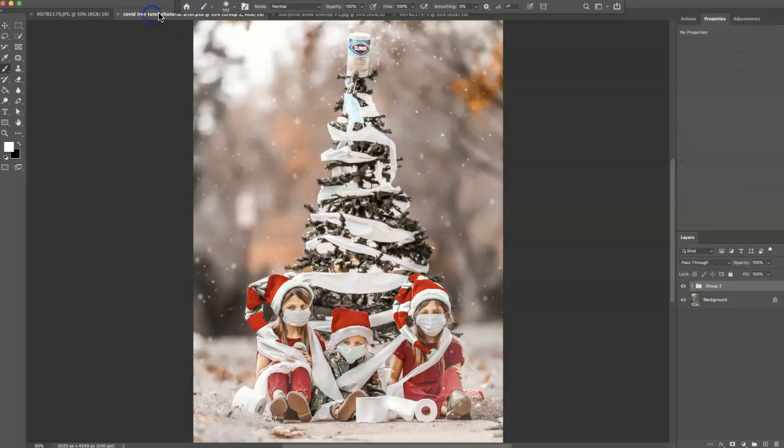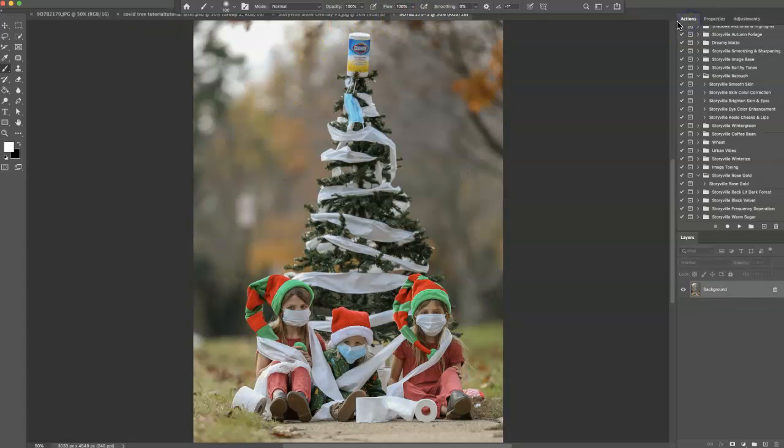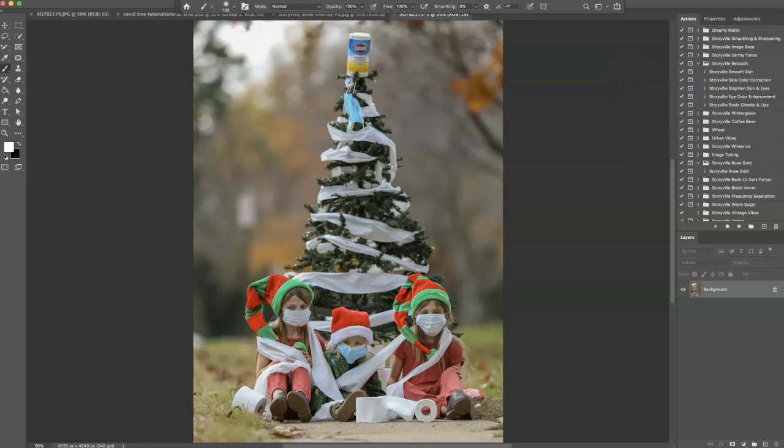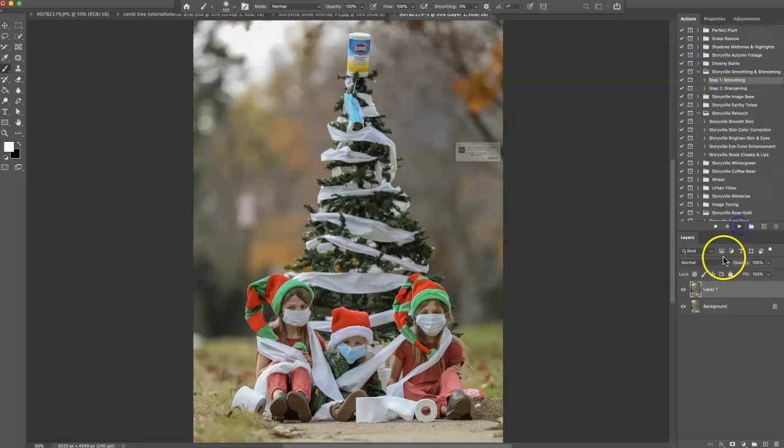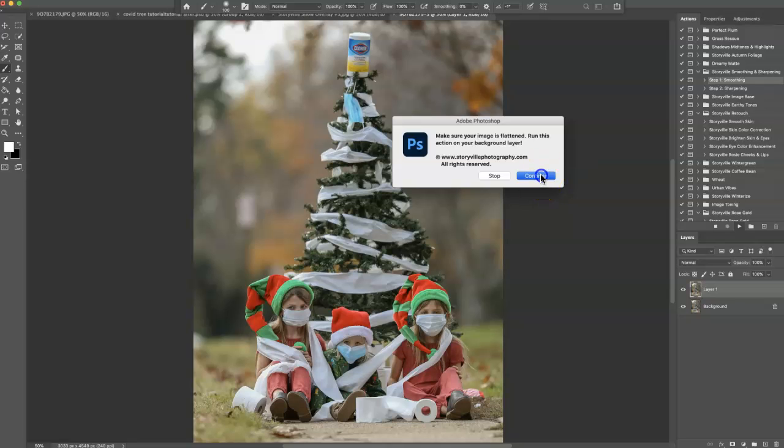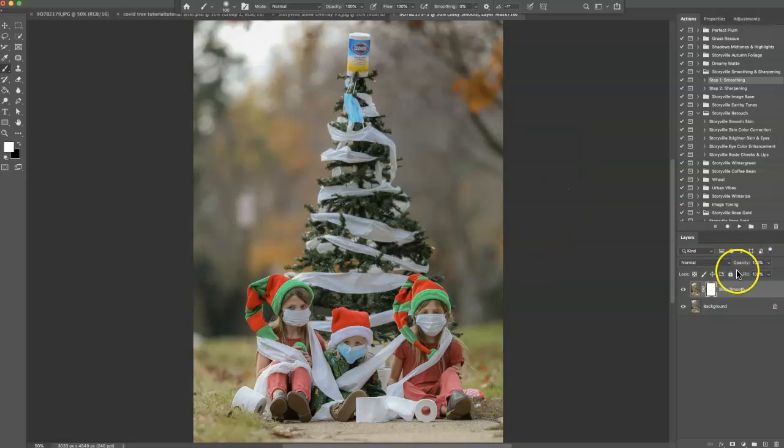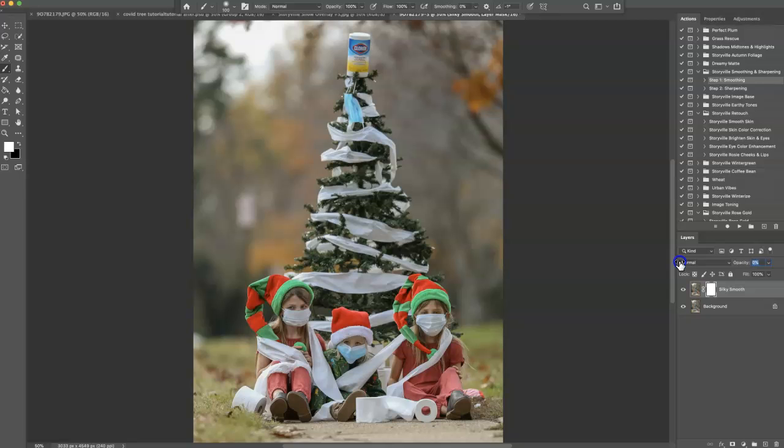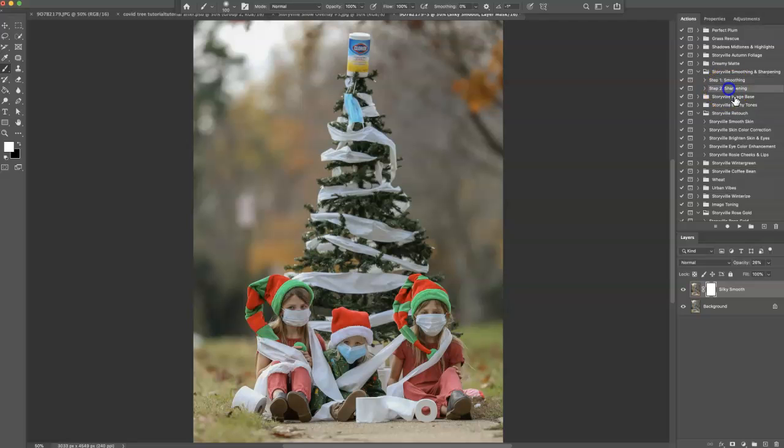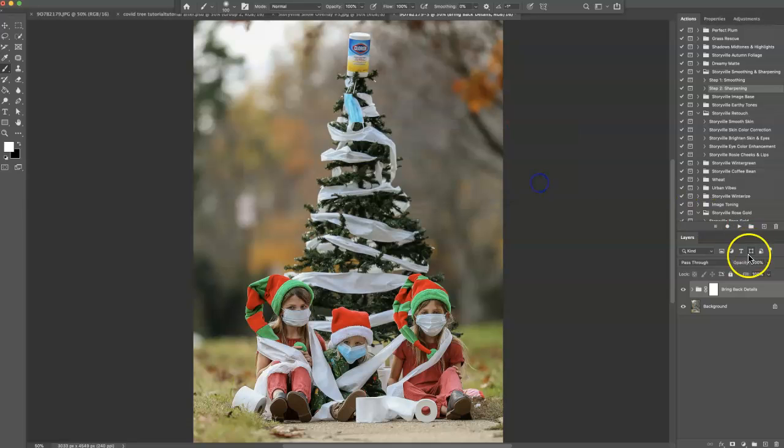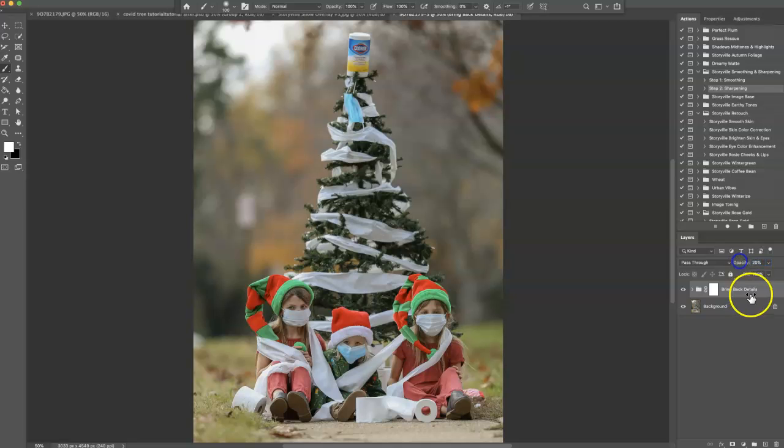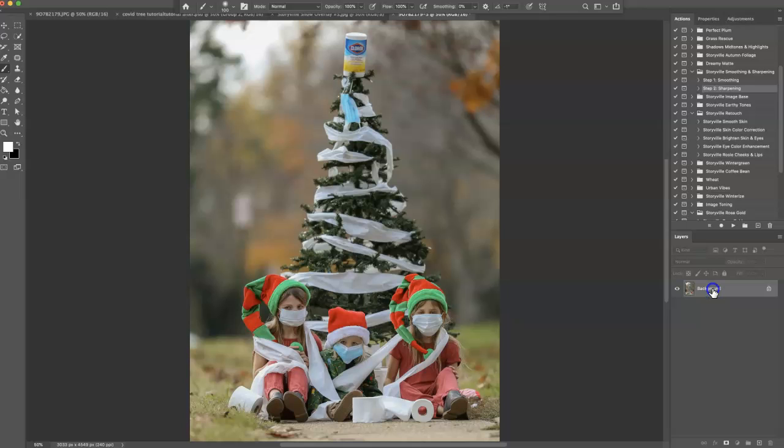The first thing I want to do is come into my action panel, and I want to find the smoothing and sharpening action right here. Open that up, hit step one, and click the play button. Now you can play around with opacity as much as you want, as you have seen me do in other tutorials. For here, I don't want it on the full opacity. So I'm going to crank it to about 24%, and then I'm going to hit step two and hit play. I'm going to do the same for that, a little bit more. And that looks good to me. And then I'm going to go to the layer and flatten image.